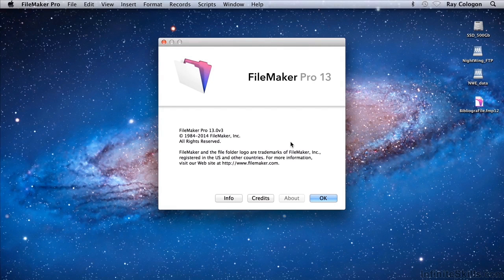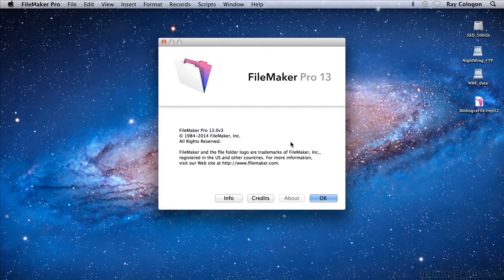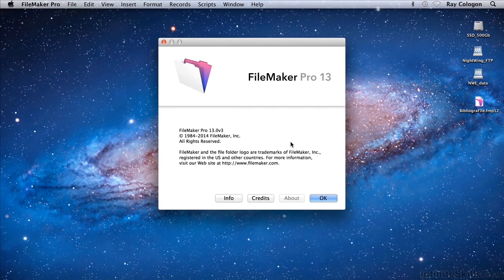Let's talk about FileMaker 13. Version 13 is a significant update to the platform and adds a number of features and capabilities that complement what's available in FileMaker 12.